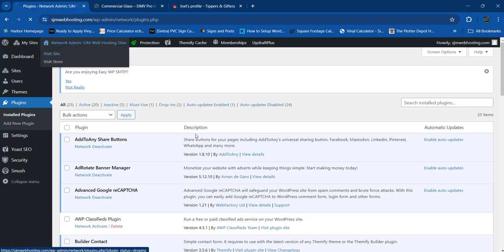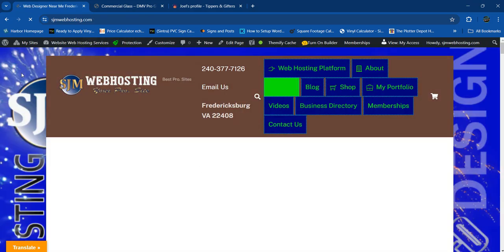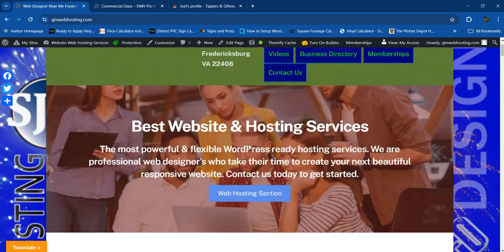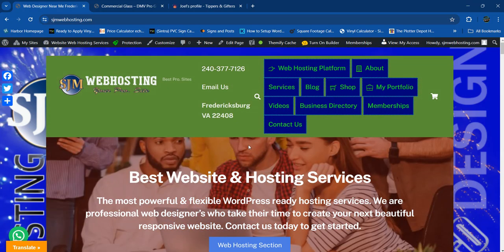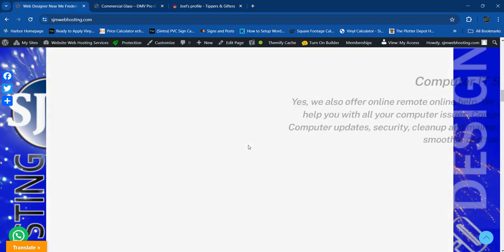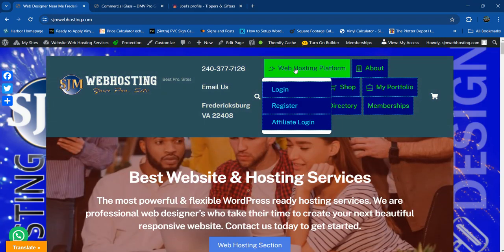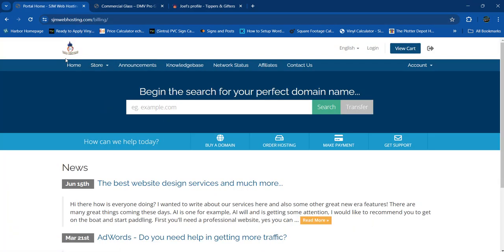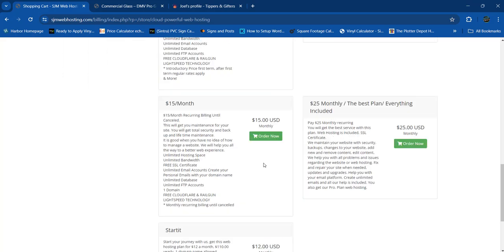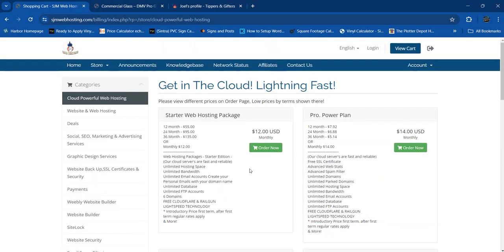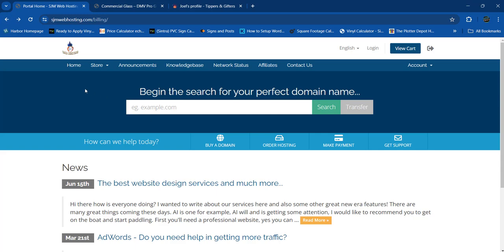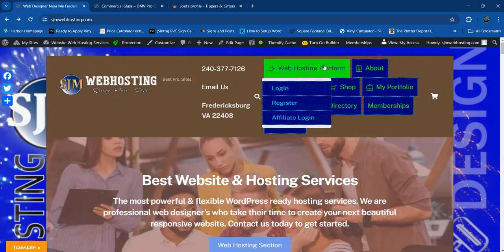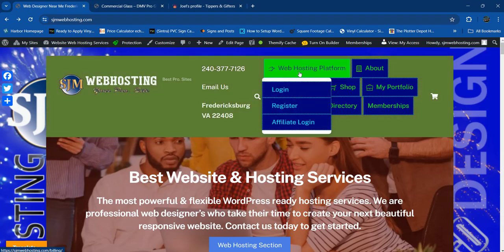I also want to share sjmwebhosting.com — this website is pretty cool, it's all about web hosting and website design services. You can browse here, see domain name registration, order cloud web hosting. It's a legit, secured website. Let's go back to the other home page — look at this menu here, I just clicked it and it's using the same page.